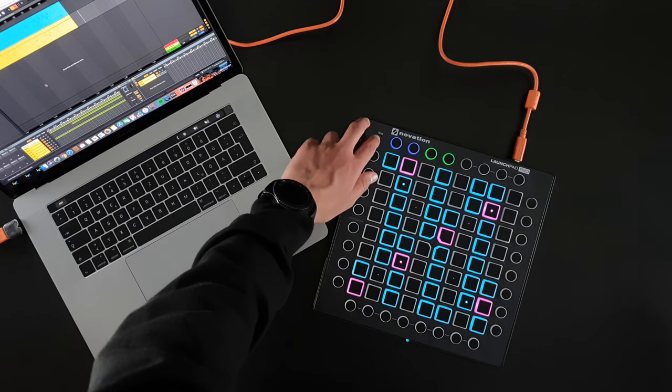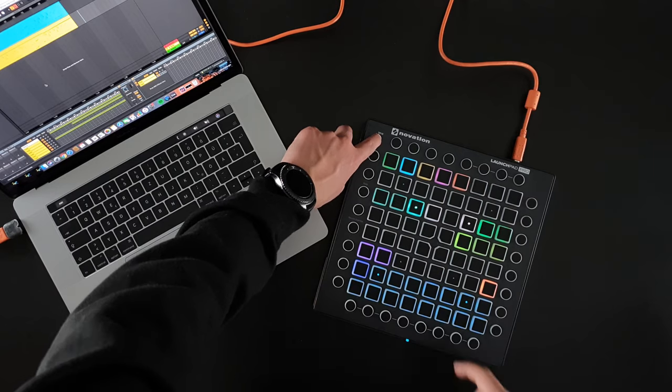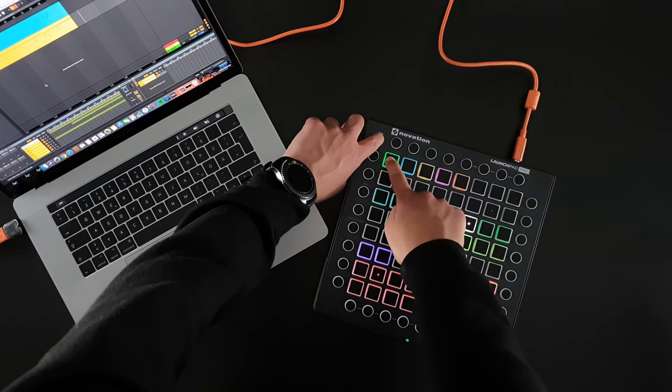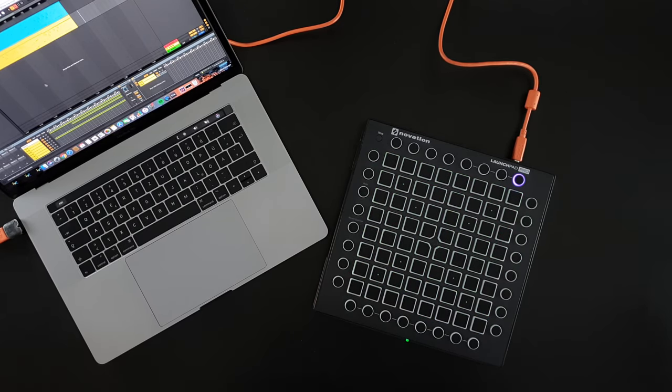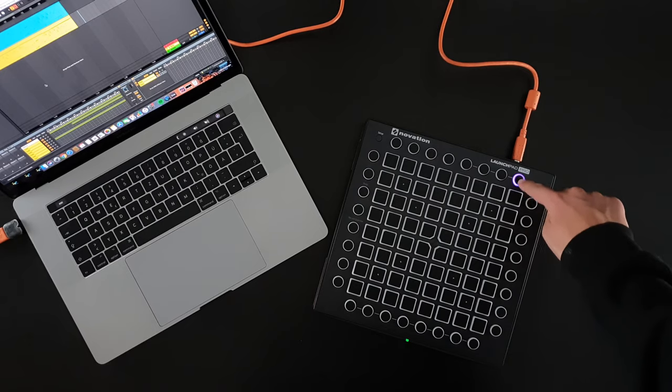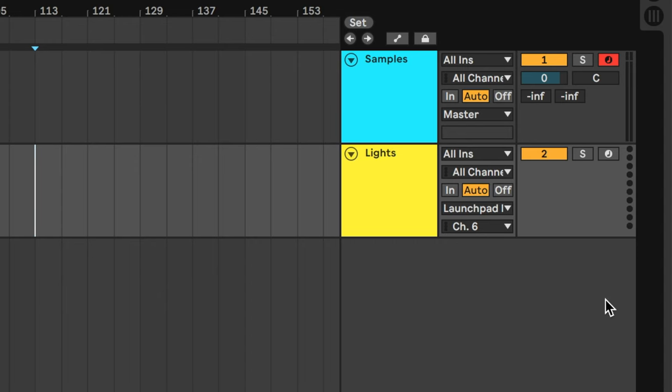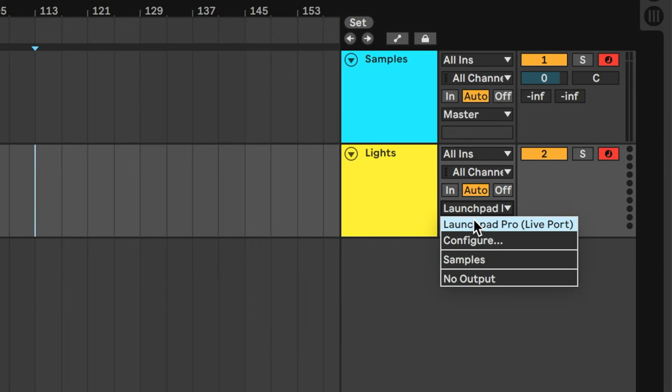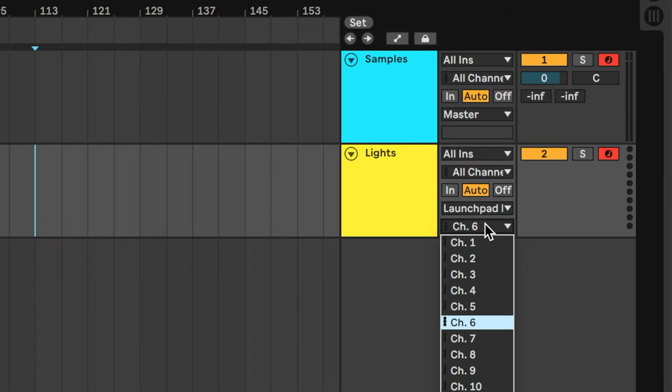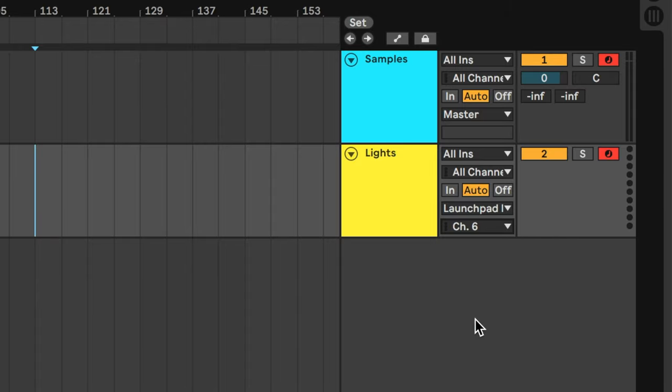Make sure you are in Live mode and in User 1 mode and you don't have any missing files. Change the output of your lights to your Launchpad and select Channel 6 for the Launchpad Pro and MK2.